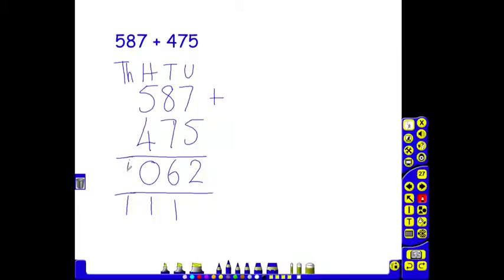So we put our 1 up here and our answer is 1,062. This builds on what the children have learned in year 4.